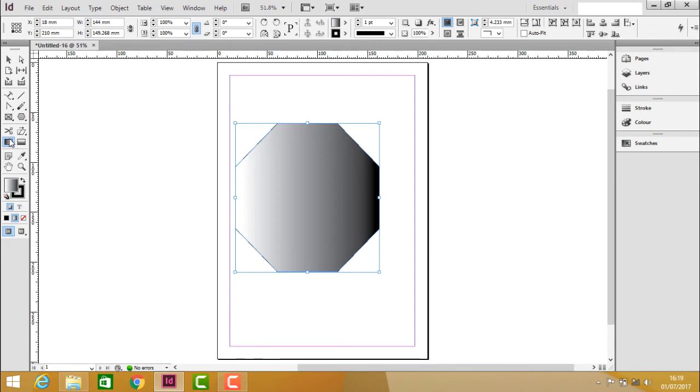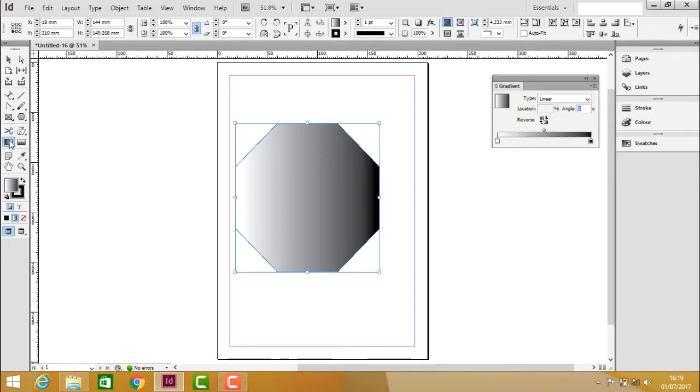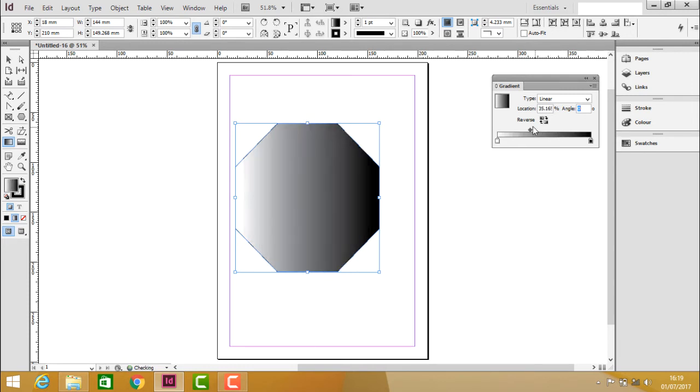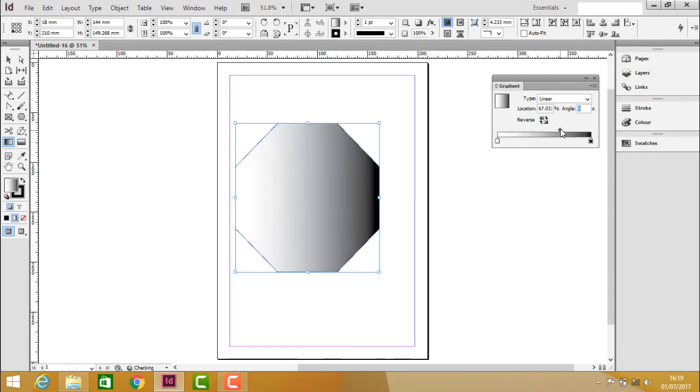So to see that, double click on the gradient tool which will open up a floating window. In that you can see the black and white colors and you have a middle point to move or to adjust the shades of these two colors, the beginning and ending colors.